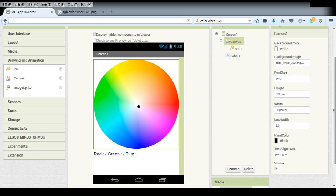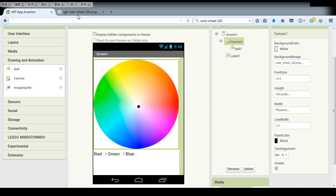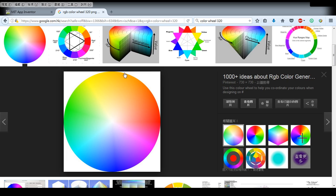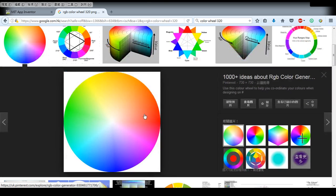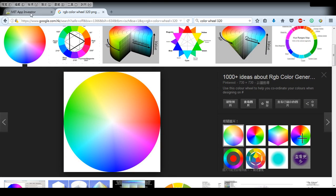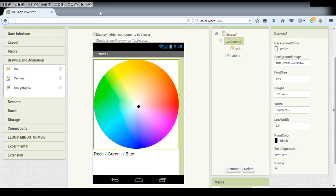After we have set up a canvas ball and also the label we need an image so I suggest to search for a color wheel image on Google and we set it to our background image of the canvas.